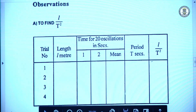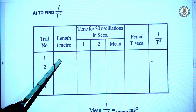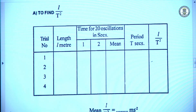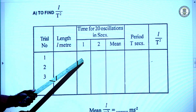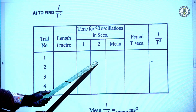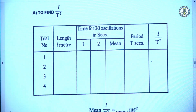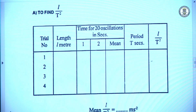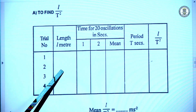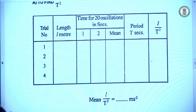In the observation table, for trial one we arrange a length of say 50 cm, then find the time for 20 or 10 oscillations. The measurement is repeated once more for the same length to get two time readings. We find the mean time, then calculate period T as the mean time divided by the number of oscillations. L/T² is then determined. The experiment is repeated for lengths of 55 cm, 60 cm, 65 cm, and so on, and the mean L/T² is determined.